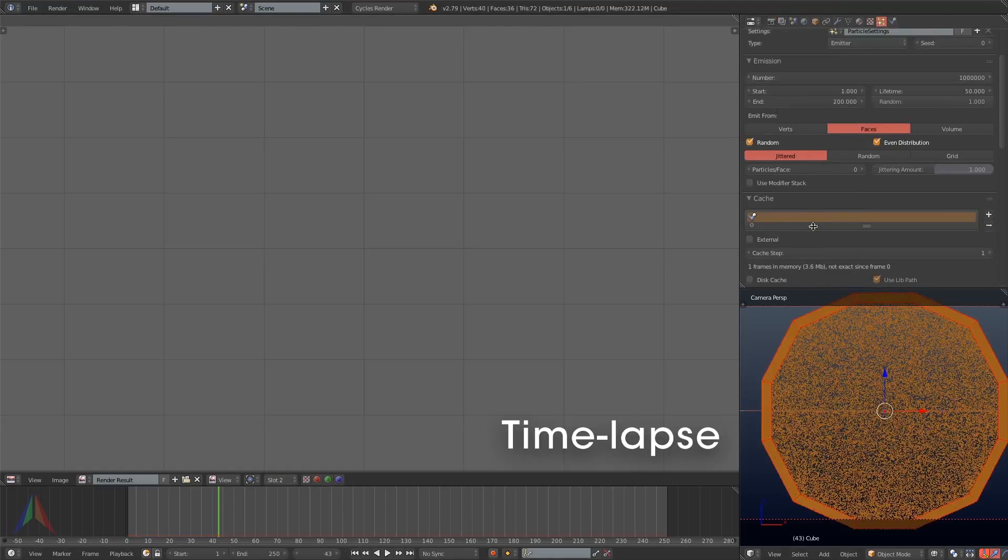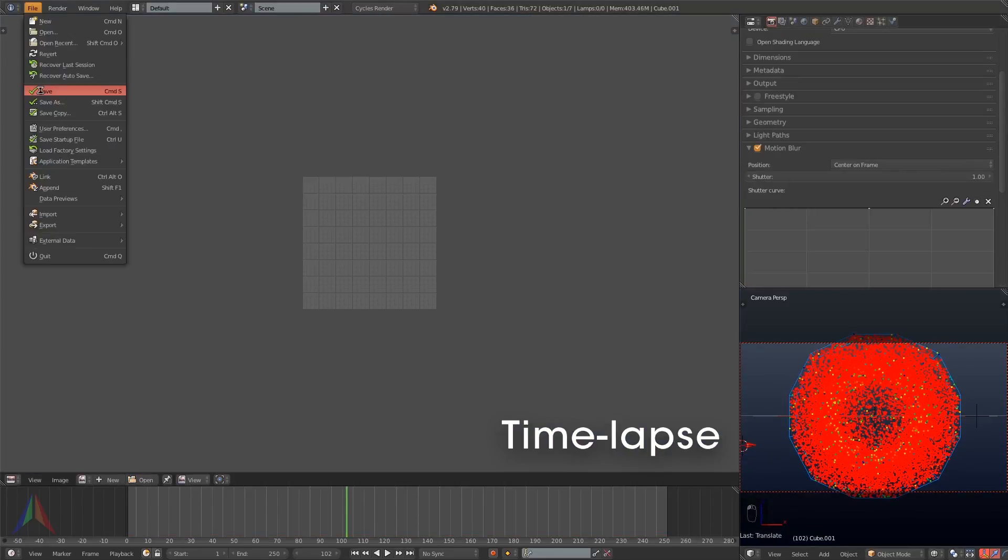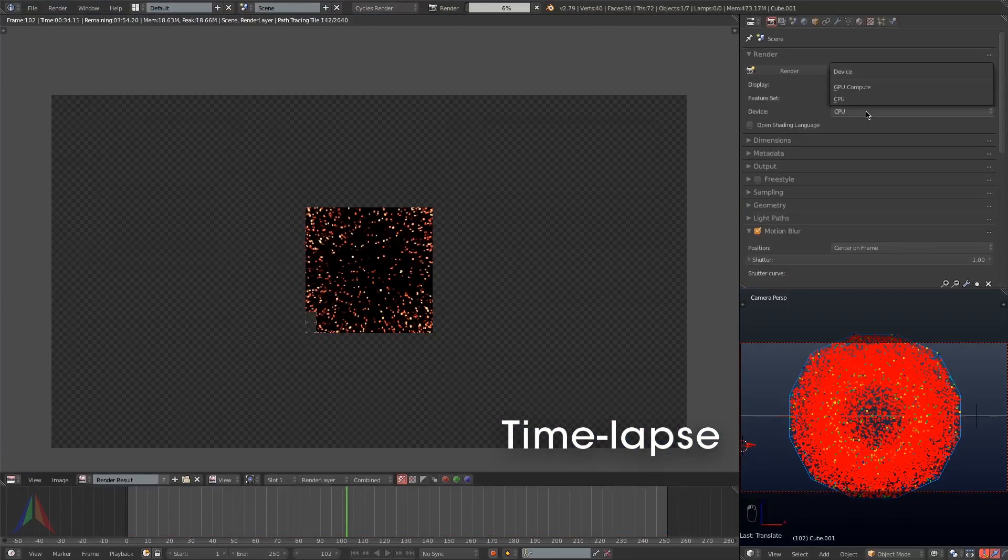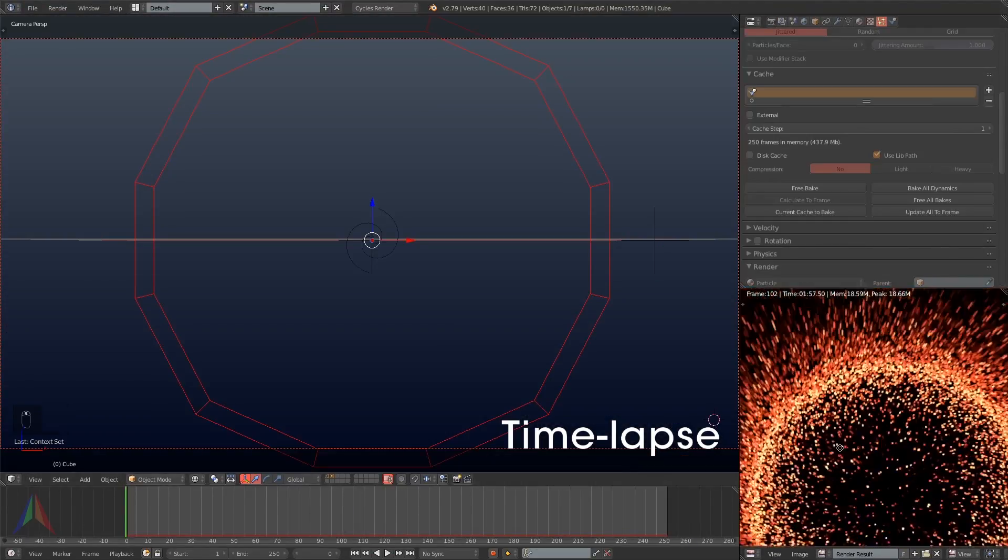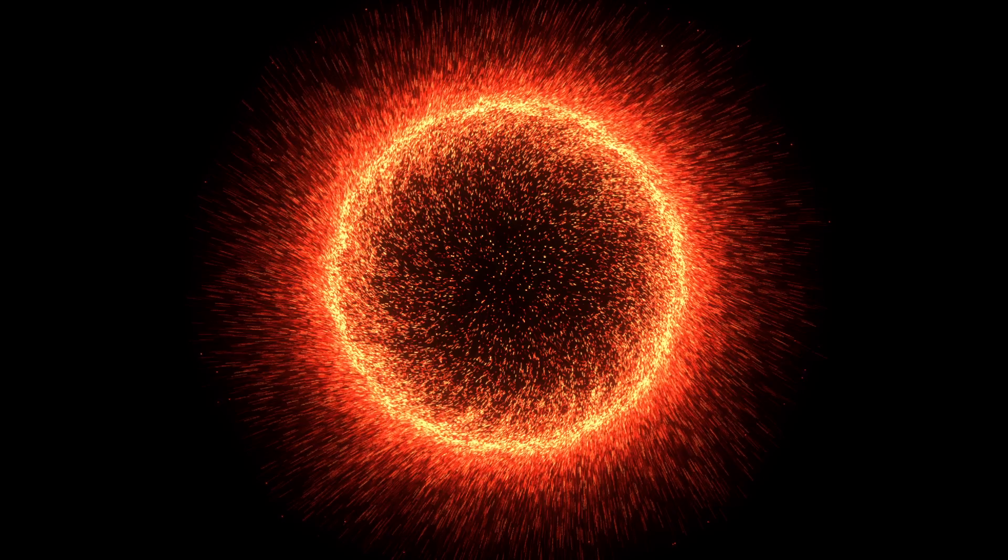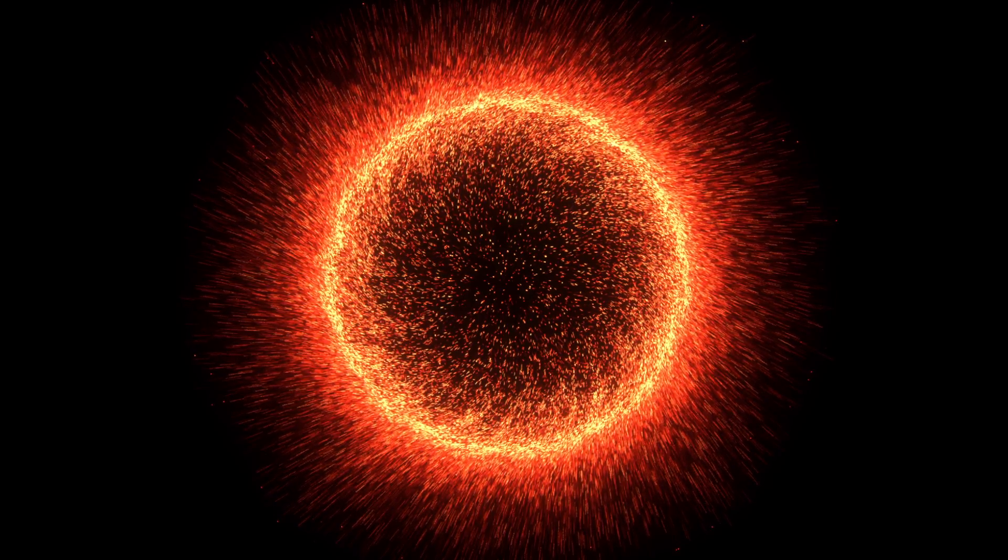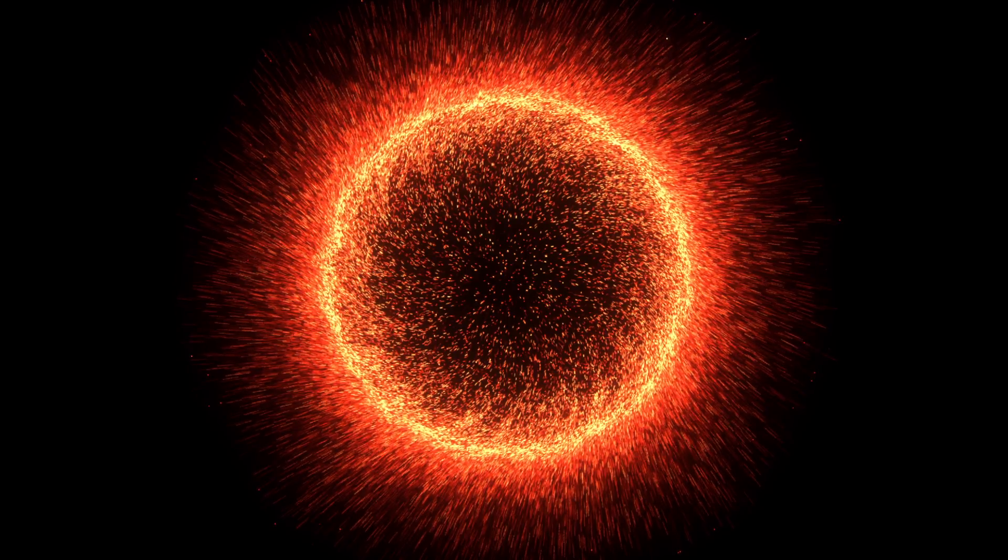Next I'm going to turn the particle number from 100,000 up to a million and bake that. Finally after baking the final simulation with a million particles we get this and after rendering out the animation we get this.